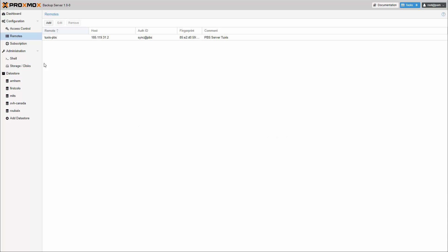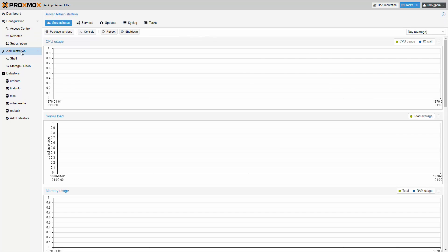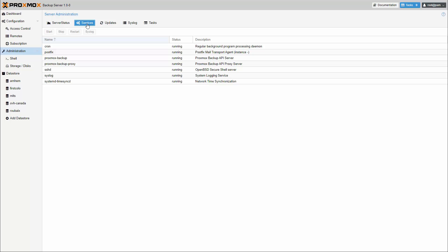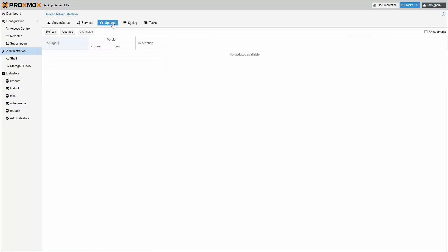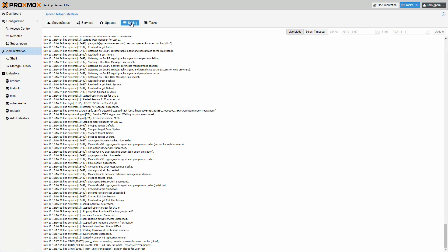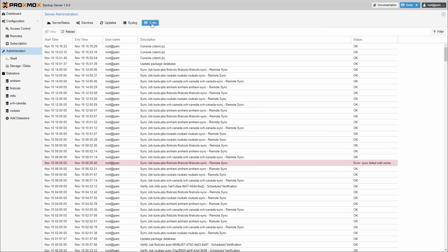The server administration section shows usage statistics, running services, software updates, system logs, and task history with custom filters.